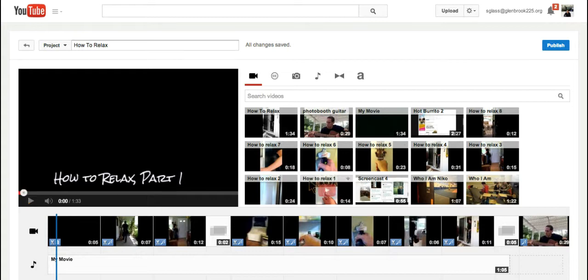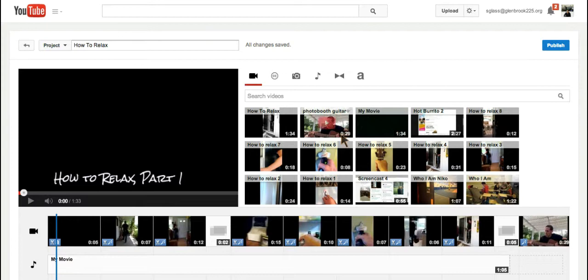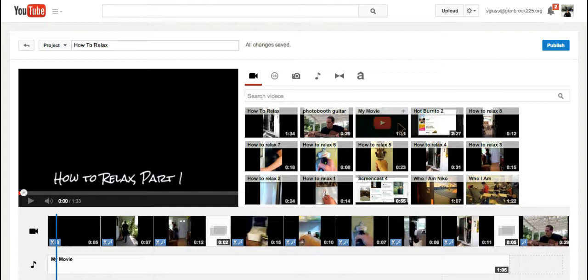Right now, you're seeing all the videos that I have actually uploaded. And so I can obviously do anything I want with these because they're mine. If I wanted to find somebody else's video to use, however, I come right up here to Creative Commons.